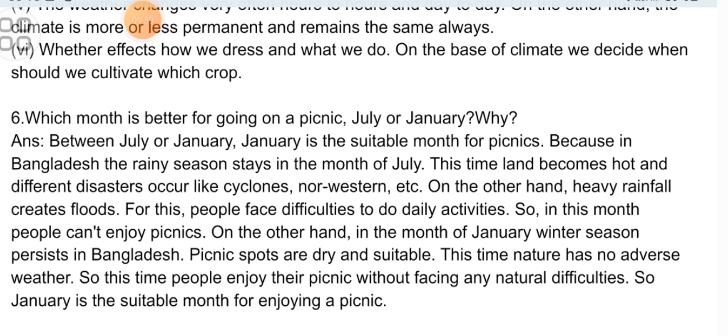Alhamdulillah, we have completed all the short and descriptive questions. We will see you in the next class. Assalamualaikum.